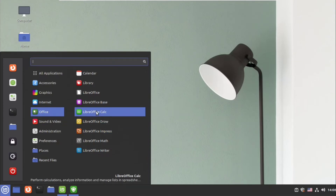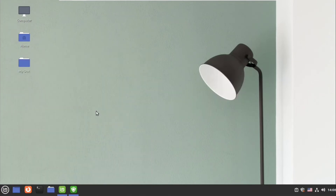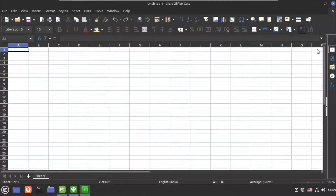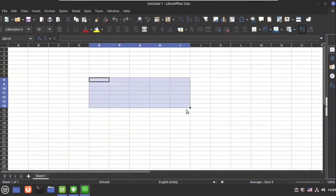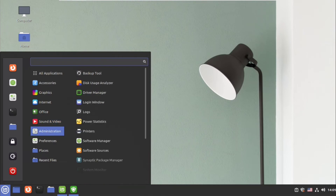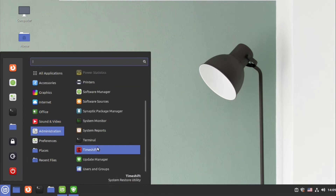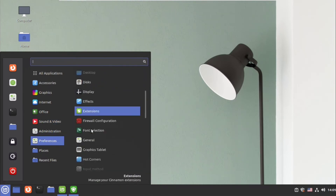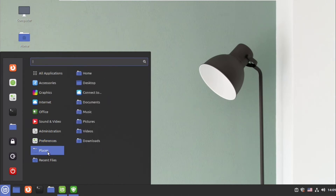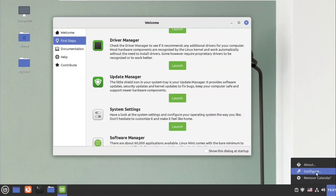Next we have an office application compatible with various platforms called LibreOffice. It is just like Microsoft Office suite where you have spreadsheets, word processing, presentations, etc. It is a very powerful tool, but sometimes formatting can be somewhat different depending upon the platform you use.